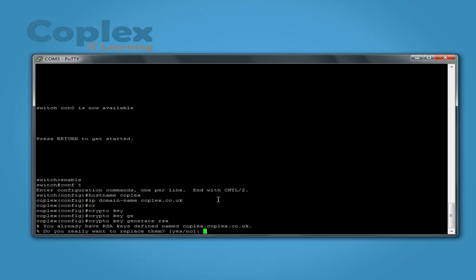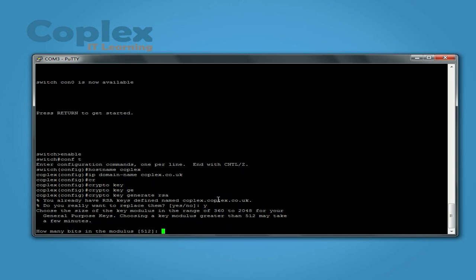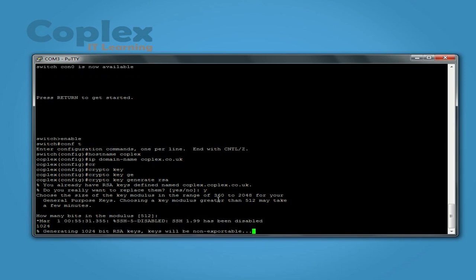I've already got one from a previous one, so let's just say yes, overwrite. So it's going to ask you how many bits for the key. The bigger the number you put in, the stronger the key, but the more resources it's going to use. Now the most recommended is 1024, so I'm going to pop that in.